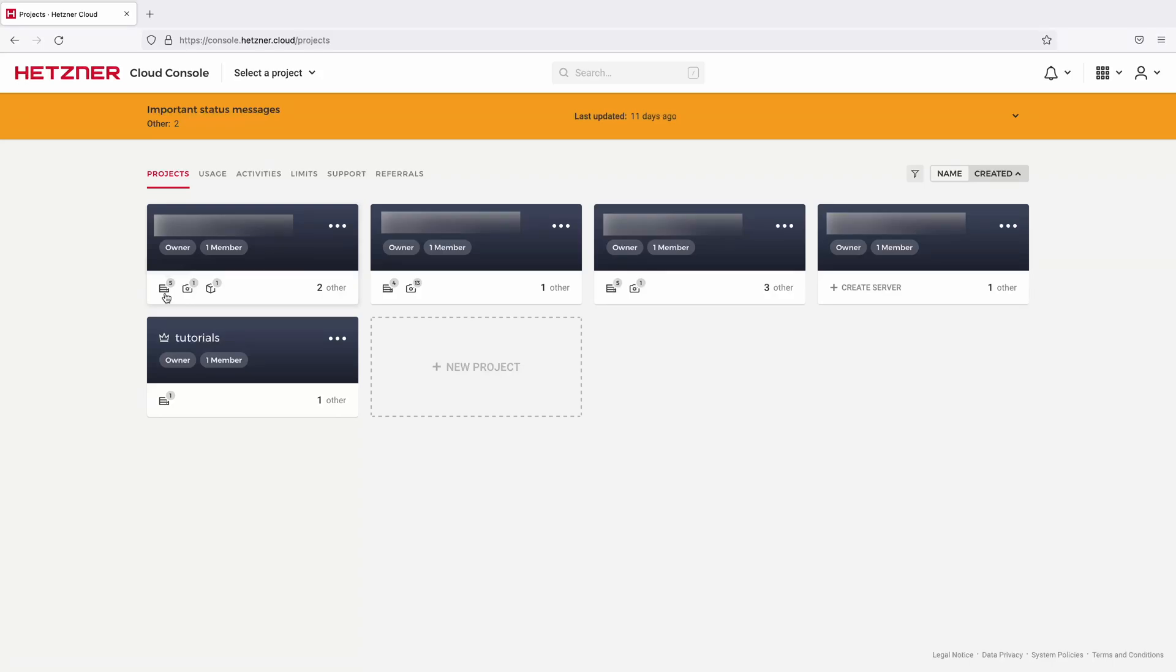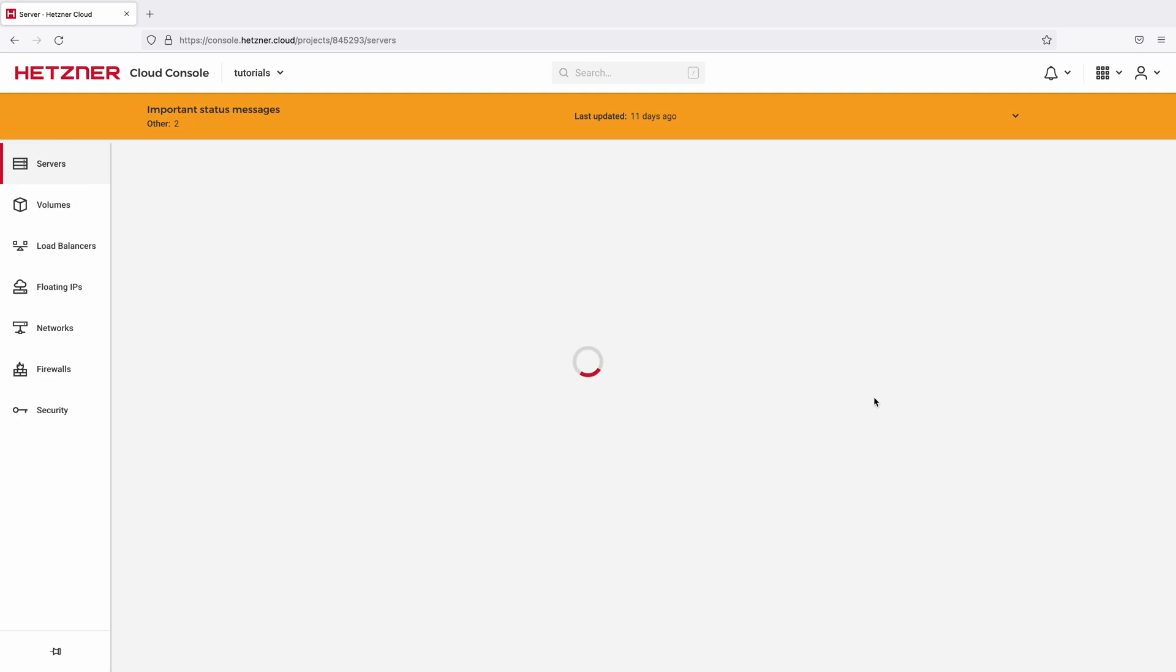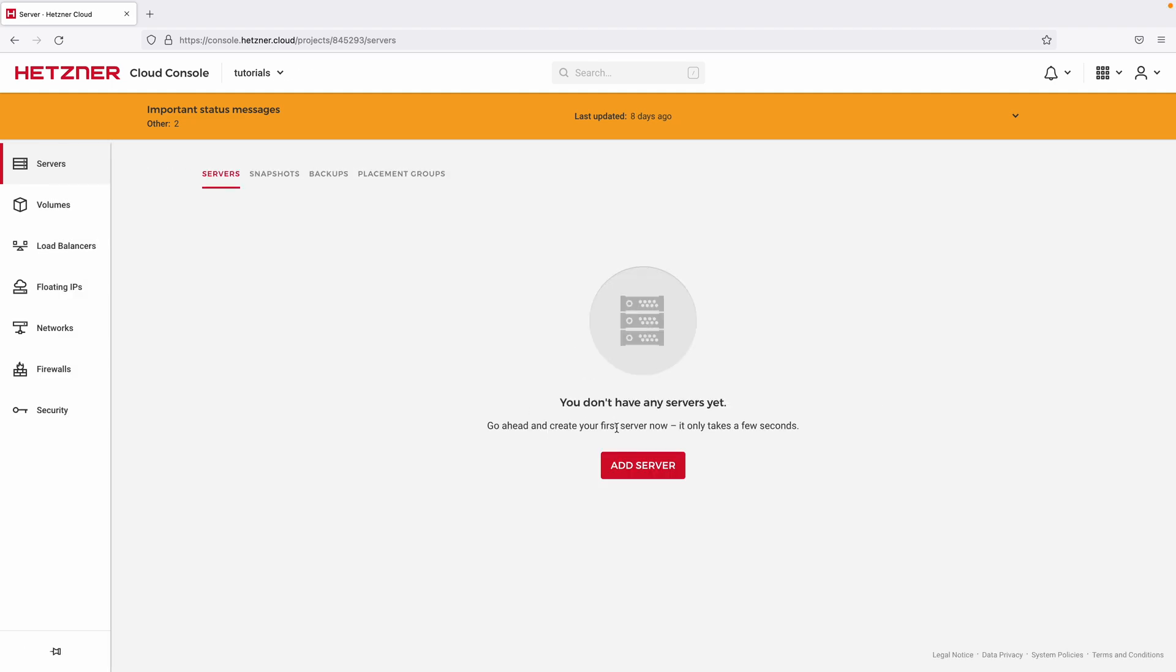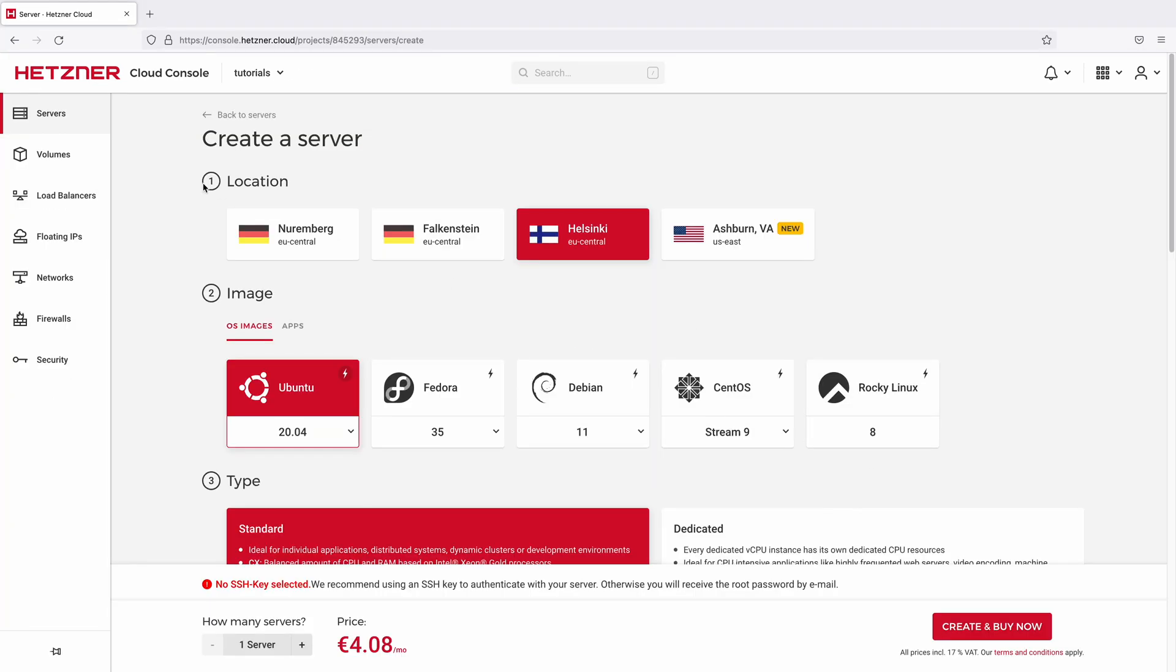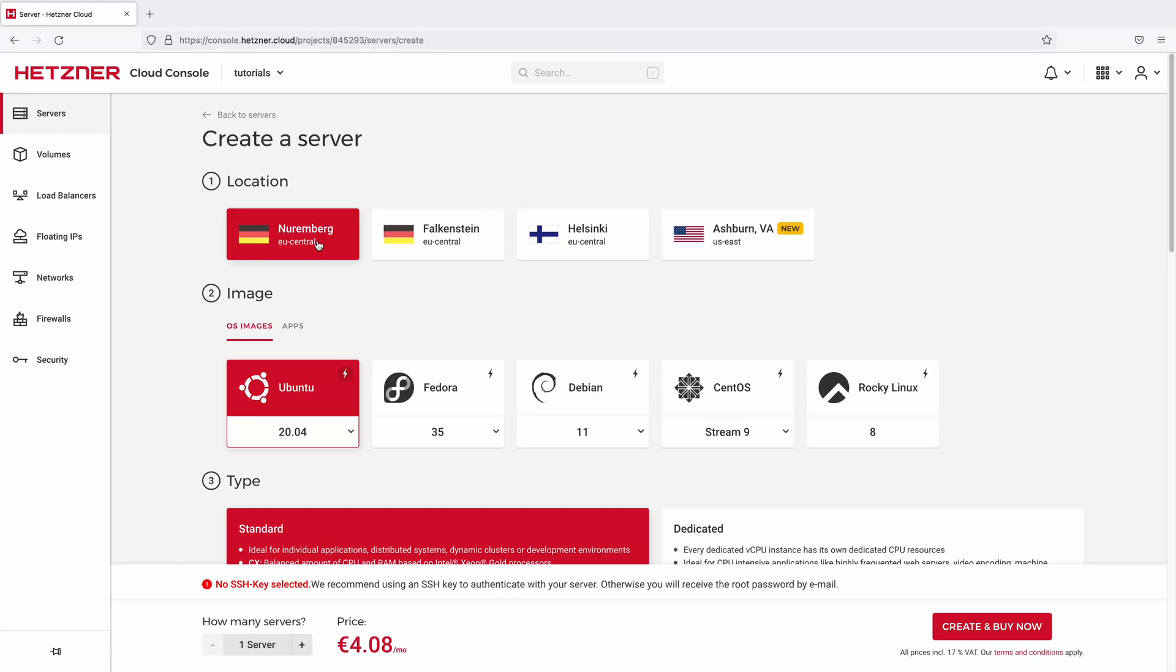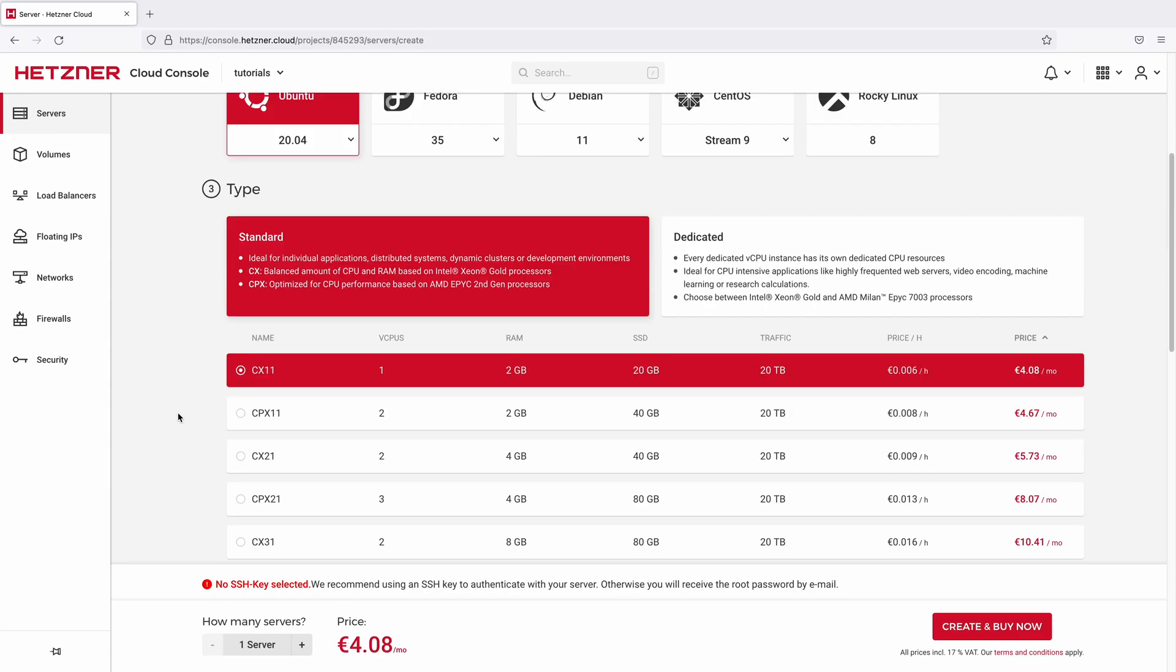Create a new one or choose an existing one. I'm going to choose the tutorial project and click on add server. I will change the location to Germany. Ubuntu 20.04 is exactly the image that I want. The first server plan is more than enough for my use case so I will leave that be.